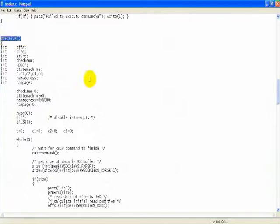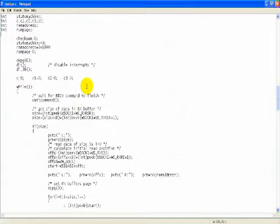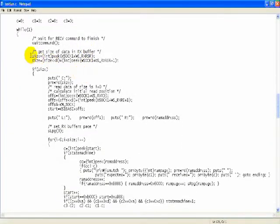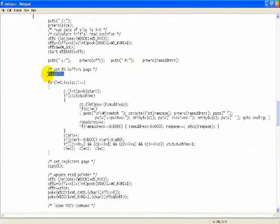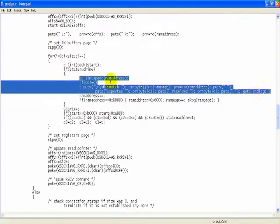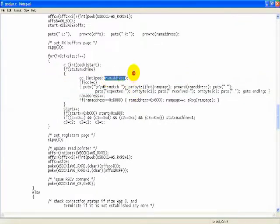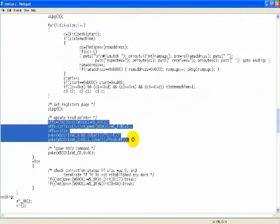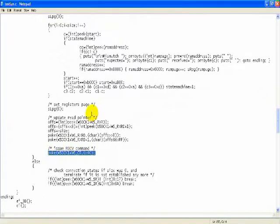Let's look into the receiving code. It works in a loop until the server closes the connection and data is exhausted. First it checks the size of data received, then it gets the read pointer to the LAN RX buffers, sets the RX buffer page visible for Z80, and in a loop reads data from the RX buffer, at the same time checking if the byte read directly from the W5100 matches data loaded in the buffer RAM. This small code is a state machine to detect end of the HTTP header and the start of data comparison. Next it sets the LAN page with the register spec, updates the RX pointer, and instructs the LAN chip to continue receiving data.